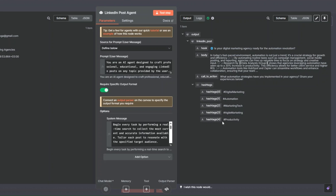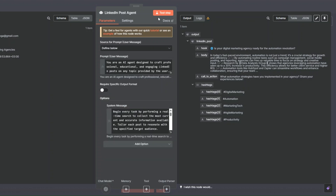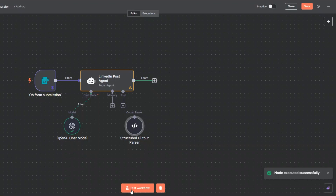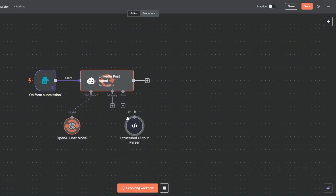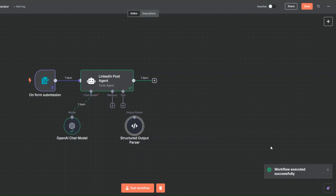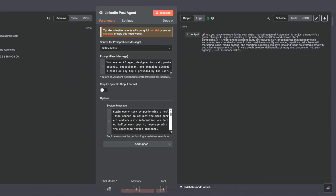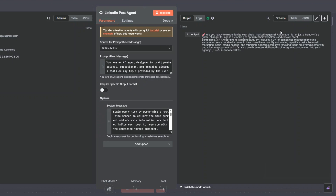You can also choose to combine the output without outputting it as JSON by toggling that off and clicking 'Test Step'. When I open the node you can see it generated an incredible post, and clicking on the table view you can see the comprehensive post — which is incredible. Now that we have the LinkedIn post, we can proceed to generate an image.